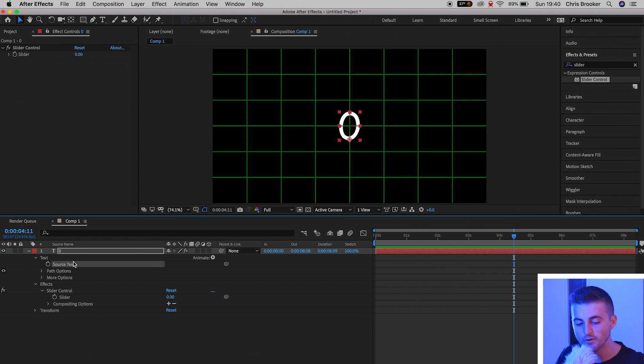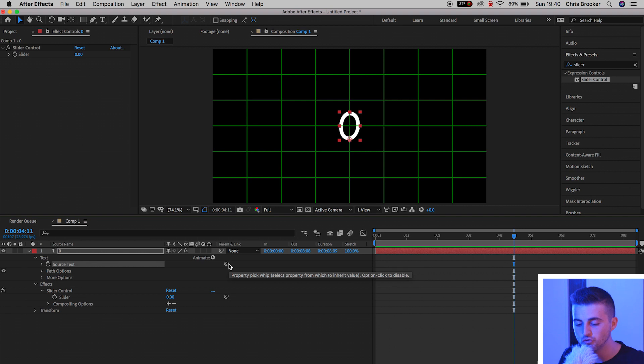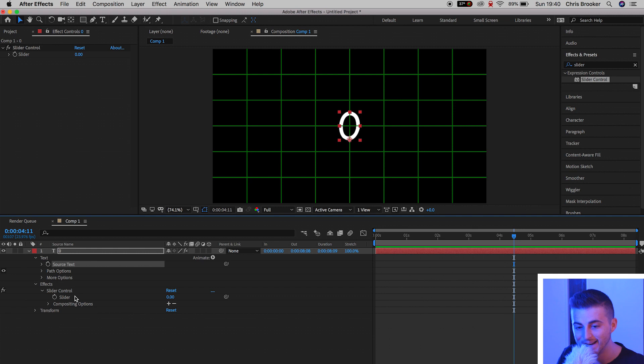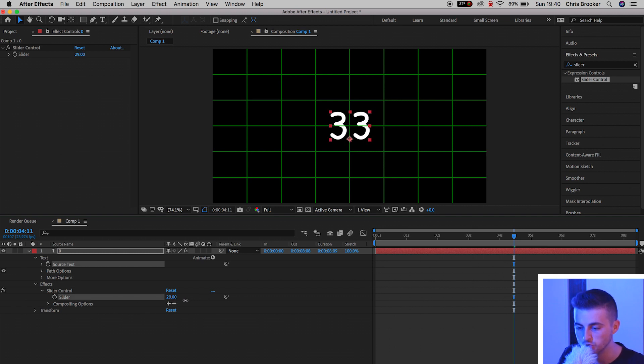So we're going to drag and hold this pick whip tool and drop that onto slider. Now if I increase the slider, you'll notice that the numbers start to change.